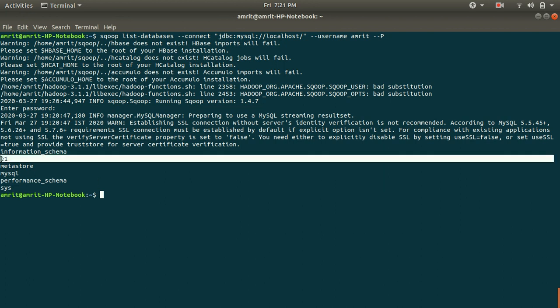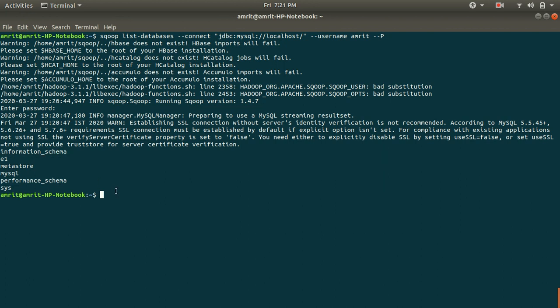E1 has been created by me but the other ones are the default schema, default databases. This is how we can list the databases. I hope you must have noted down this thing.